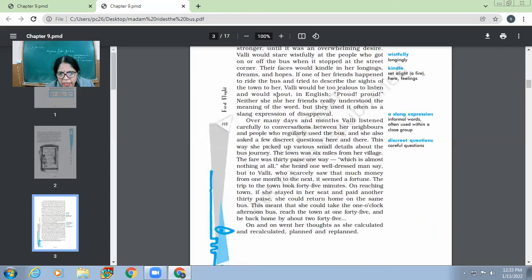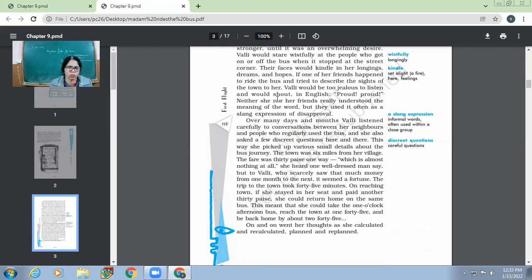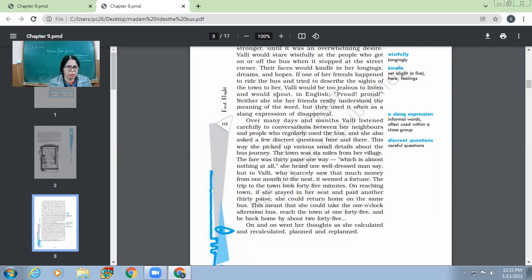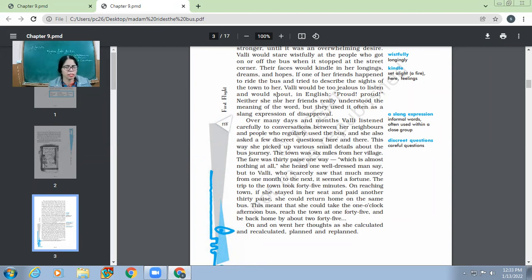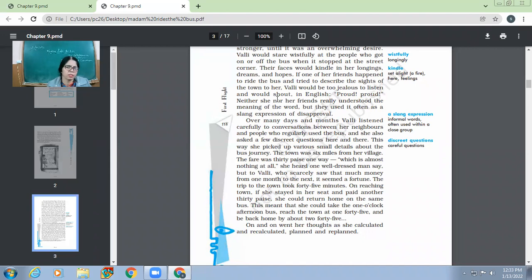So over many days and months, Wally listened carefully to conversations between her neighbours and people who regularly used the bus. And she also asked a few discreet questions here and there. Discreet means very carefully chosen words, very careful questions. Like not just out of the blues, but very cautiously designed questions she asked. This way she picked up various small details about the bus journey. So though she had never ever travelled by bus, yet she got to know a lot about the bus journey, thereby asking a few questions from different people whosoever might have otherwise enjoyed the bus ride.